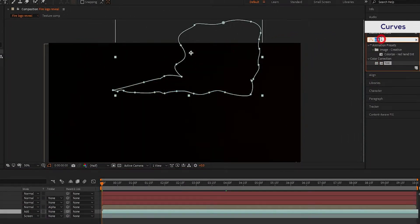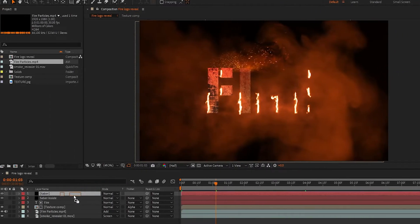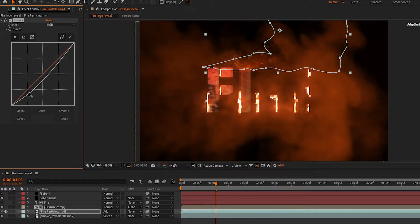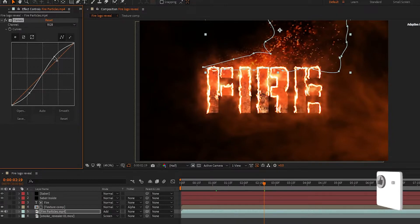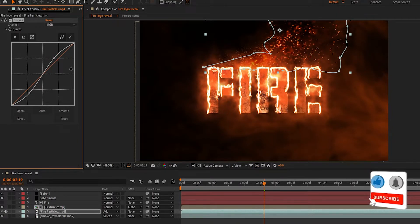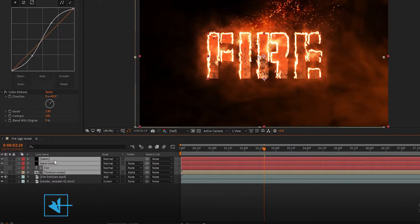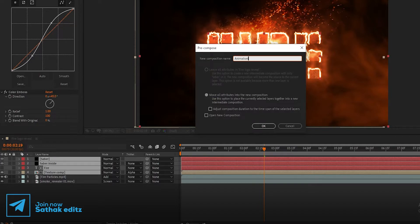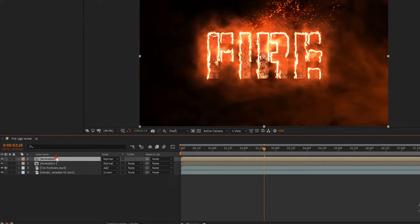Now go to Effects and Presets, search for Curves, apply it to the particles layer, and adjust the curves as shown. Now select the texture, both Saber layers, and the text layers, and pre-compose them. Rename it to 'Animation'. Now duplicate the Animation layer and rename it to 'Animation Reflection Floor'.